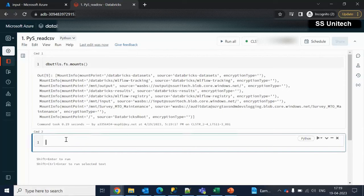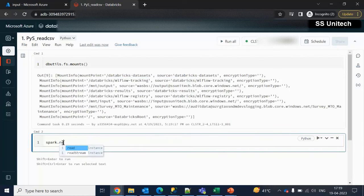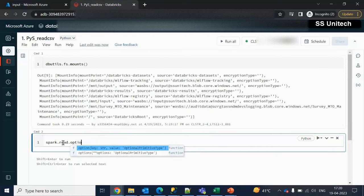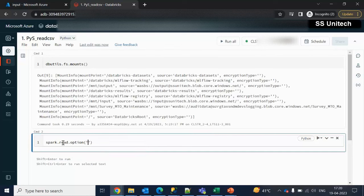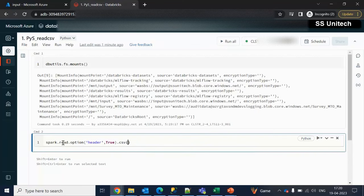Now we are required to read the data from the CSV file. As we saw in the last video, for reading CSV data we use spark.read. We can use Control+Space to see all available commands. We are going to use the read command because we are reading data. We can use either format or specify options — for example, if your file has a header, under the option we can specify header as true. Then we specify CSV as the format.